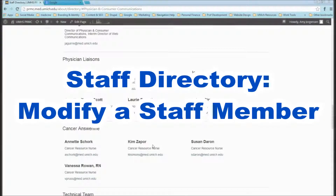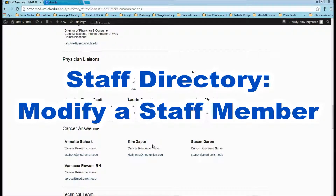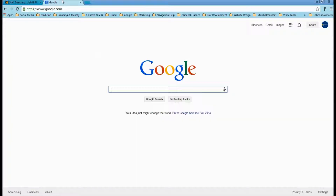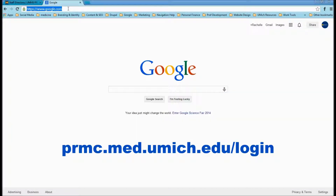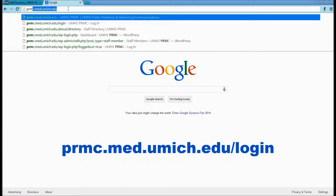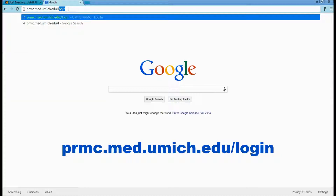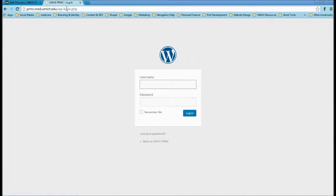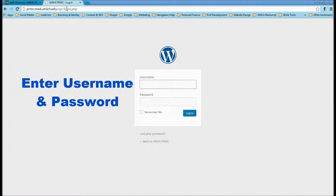This is how to modify a staff member on the Staff Directory page. If you have a staff member that you need to modify, first start at our website slash login. Sign in with your username and password.